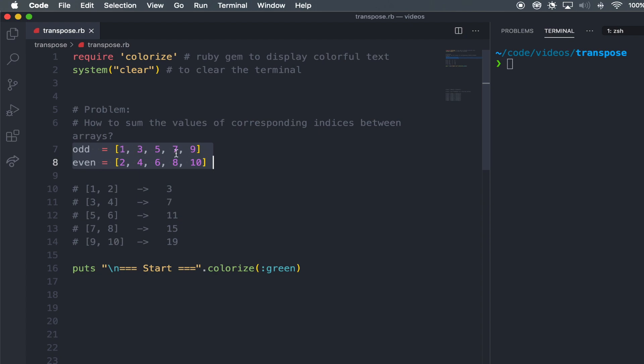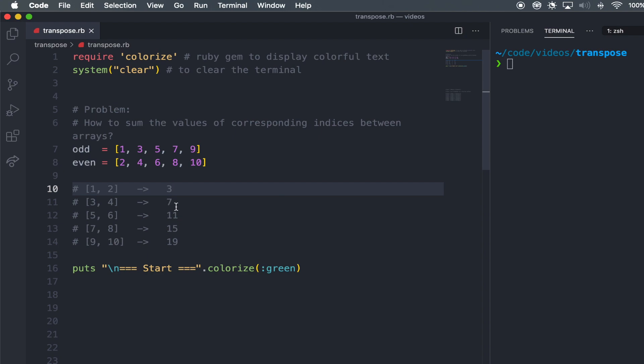So for odd, goes from 1 to 9, and even goes from 2 to 10. And what I want to do here is sum each index position individually and get a new set of values right here. So you can see it's 1 and 2 goes to 3, then 3 and 4, 7, 5, 6 to 11, 7, 8 to 15, 9 and 10 to 19.